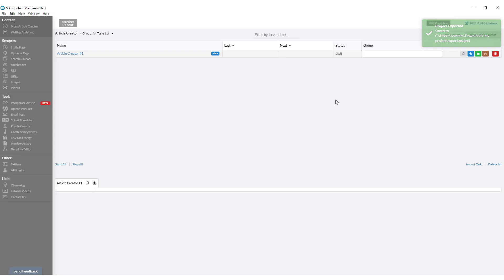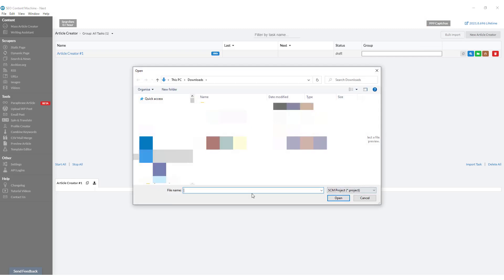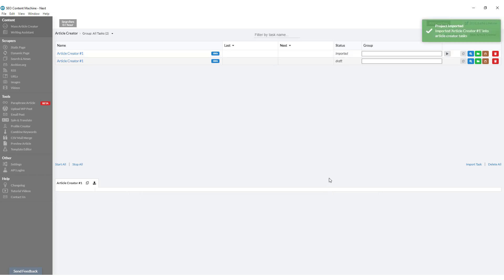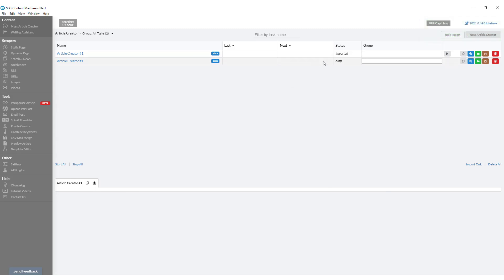Now to import your project, find the import task link and click on it. Find your exported project file and click Open. You'll see a 'project imported' confirmation, and you'll know which task was imported because its status will say 'imported'.